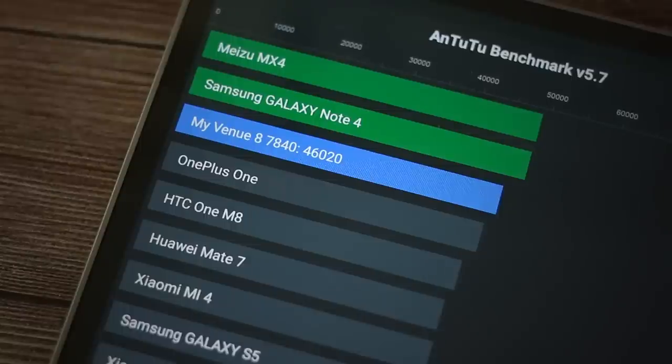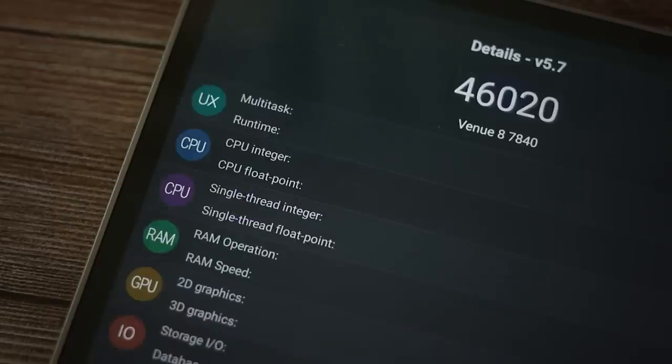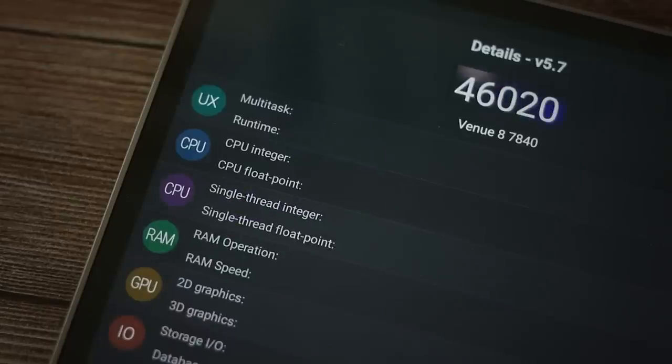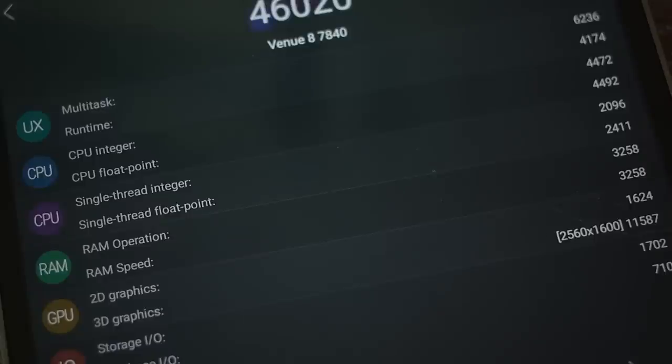We've also got a current-gen 2.3GHz Intel Atom processor, as well as 2GB of RAM. This benchmarks around as well as the Samsung Galaxy Note 4, which is mega respectable.